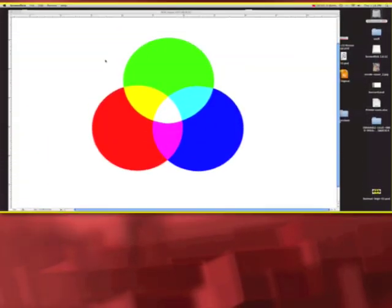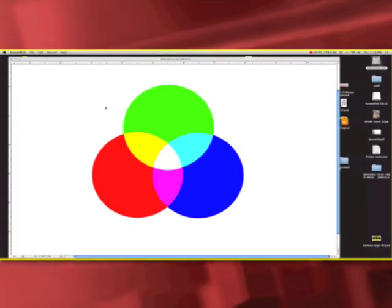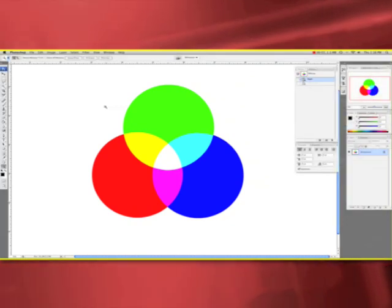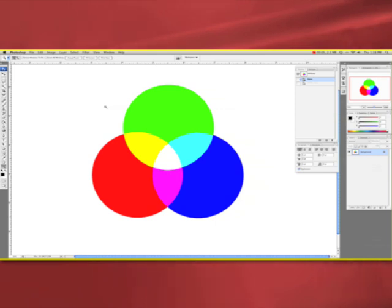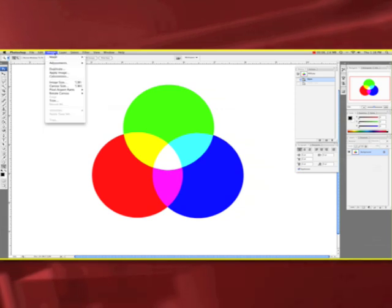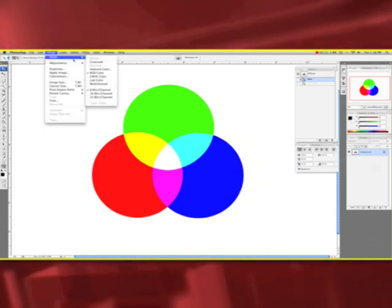So basically RGB is for on-screen color and CMYK is for printing. Here we have the RGB color spectrum. It is currently in the RGB mode, but if we go up to the image menu, go to mode, and select CMYK...